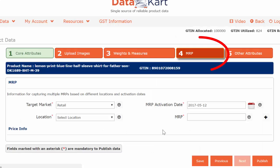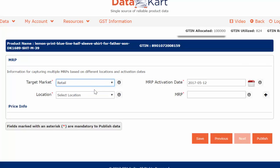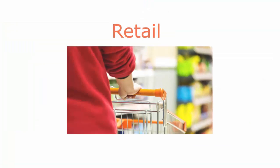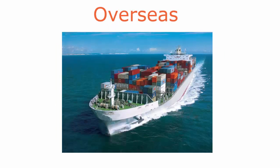Go to the MRP tab. Select the target market for your product from the drop-down list. If you are selling your products within India, select Retail. For outside India, select Overseas.